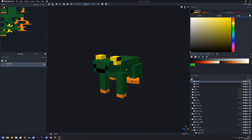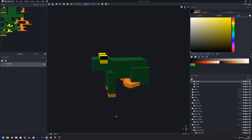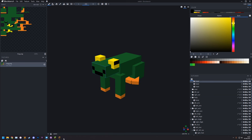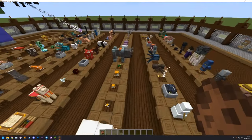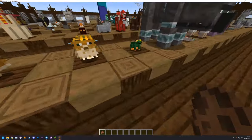Reload in game with F3+T and we should have some nice frogs. Look at them go!